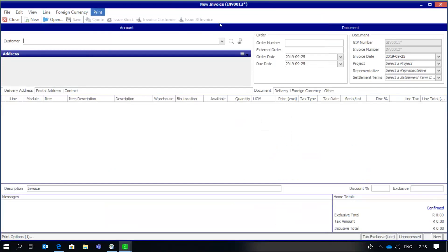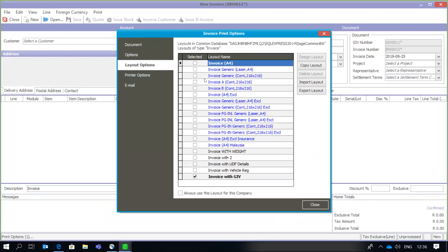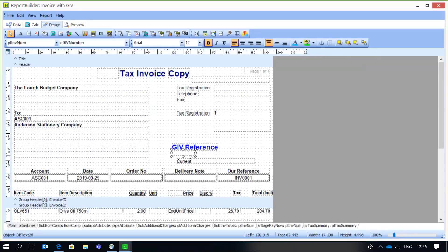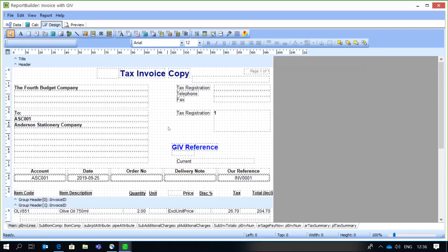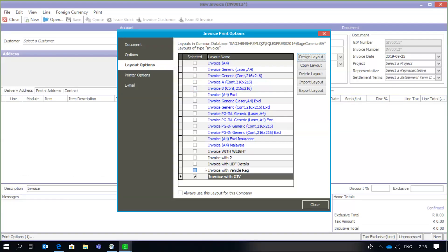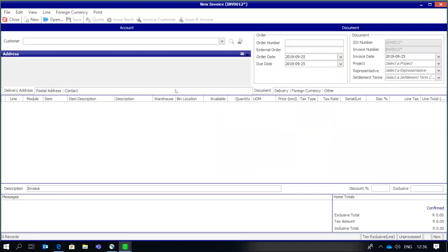Regarding customization of the document, I can go to my invoice and show exactly how to add that field. Here's an invoice I've customized which includes the Goods Issue Voucher document number. In the design layout, I've added that field — it appears under the PL_INV_NUM pipeline and the field name is C_GIB_NUM (GIV number). Simply go and add your database field, search for that field — GIV number under PL_INV_NUM — and place it wherever you want this information to appear on your document layout. Save the changes and then select the customized layout so that when printing, the GIV details will appear.